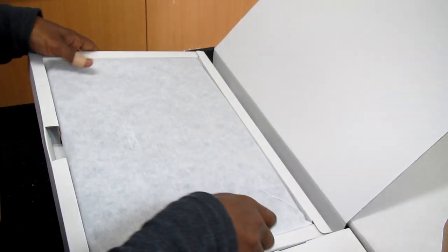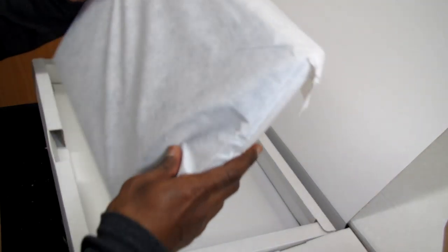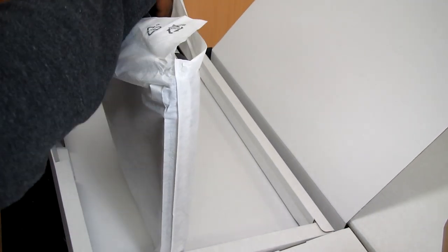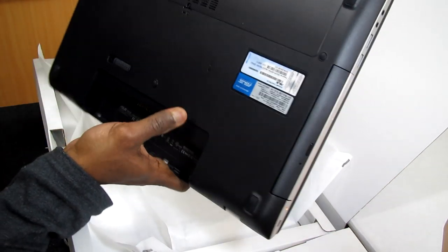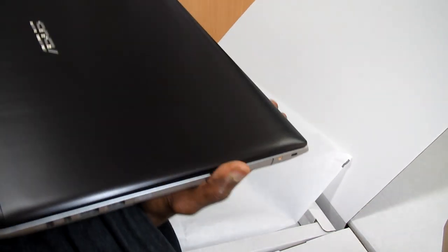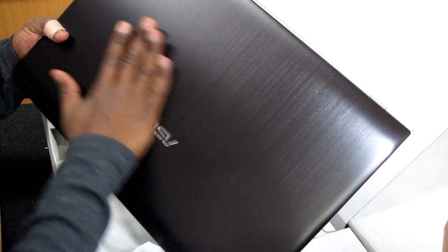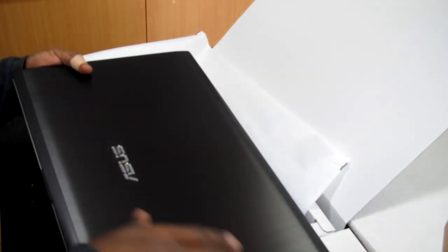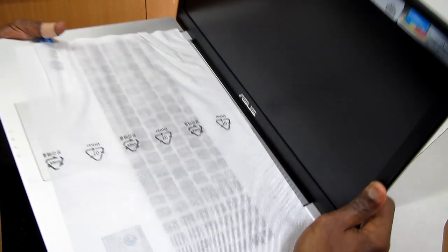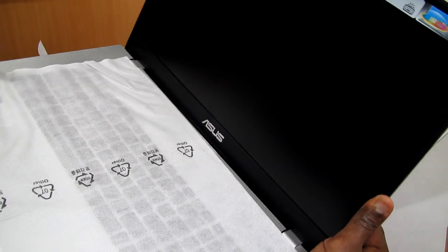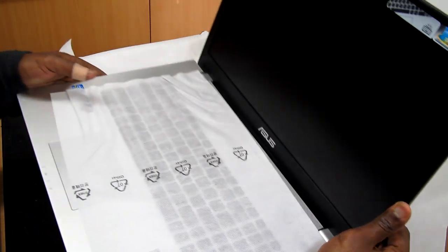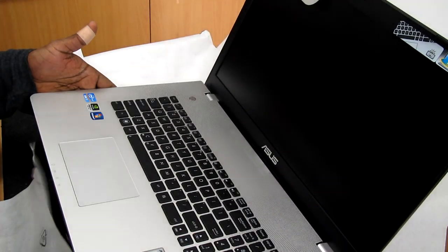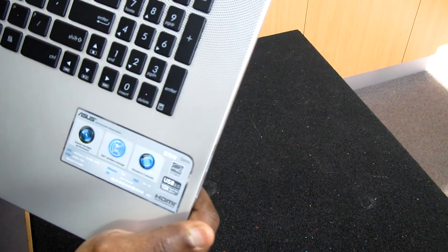This is the laptop. It's really a very nice design, the R701V.